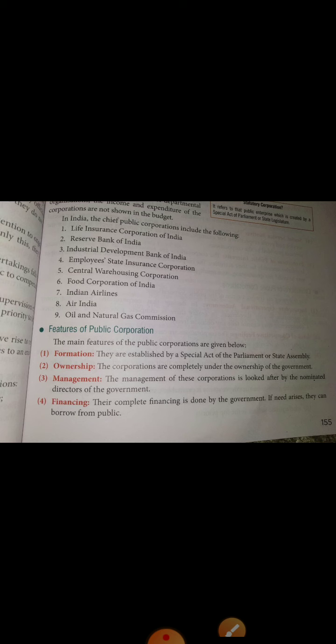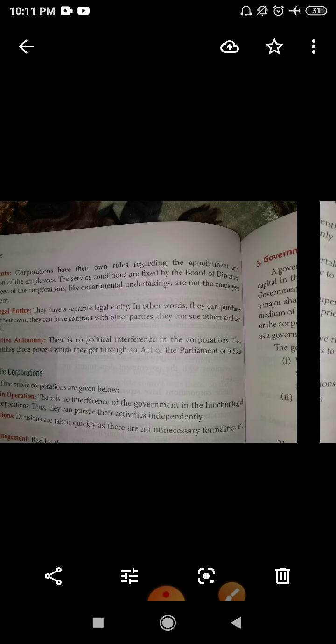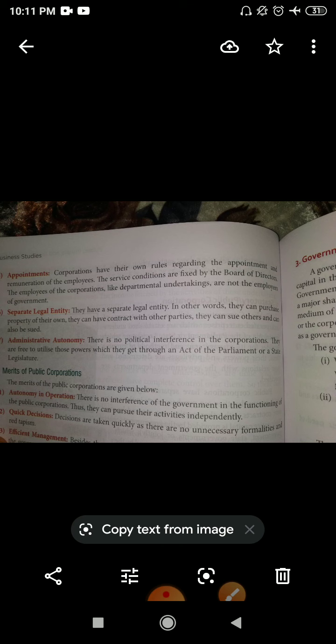Regarding financing, their complete financing is done by the government; if need arises, they can also borrow from the public. Regarding appointment, corporations have their own rules. The employees of corporations, unlike departmental undertakings, are not employees of the government. Appointments are not done through UPSC or SSC; corporations advertise their own vacancies and hire accordingly.